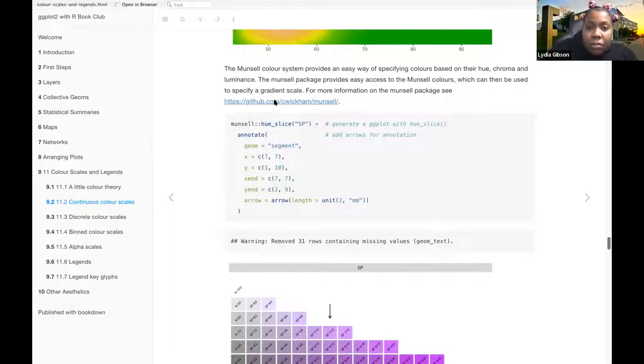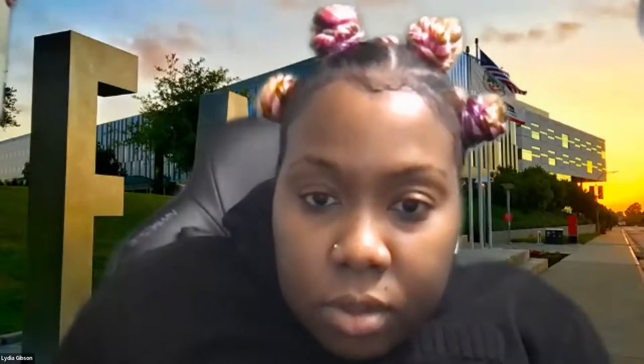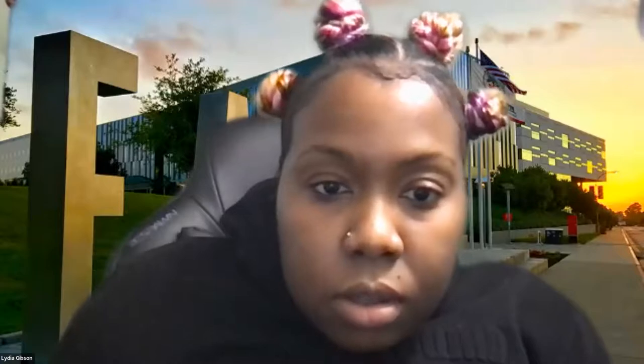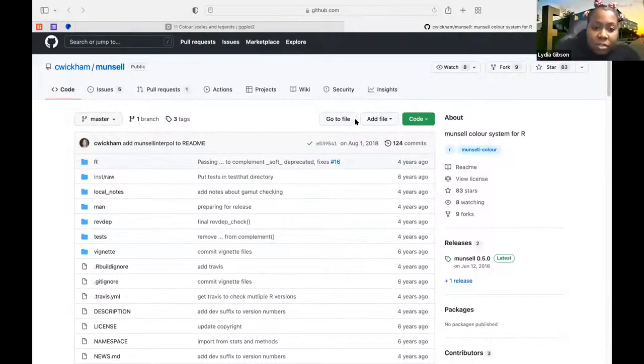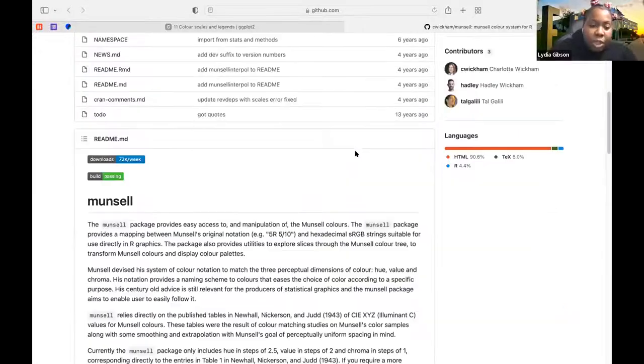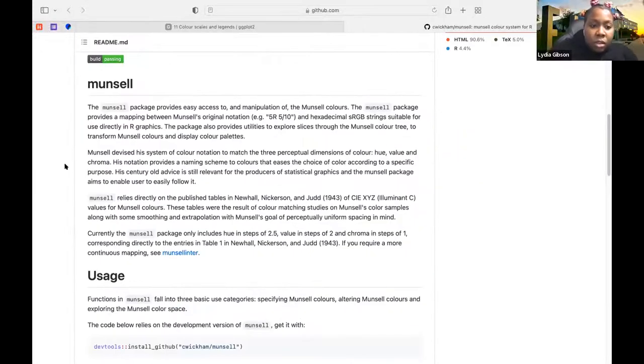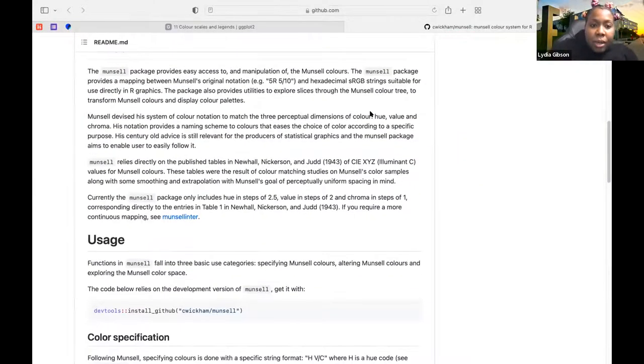Let me show it one. Sorry. This just has more information on the Munsell package.